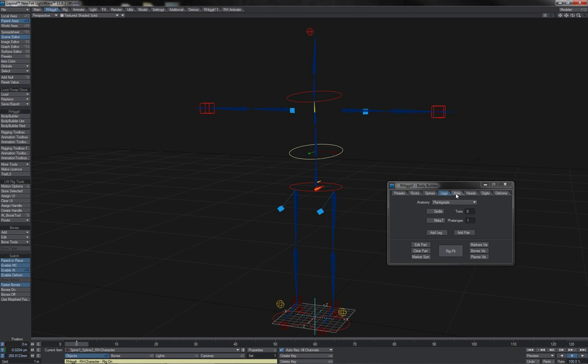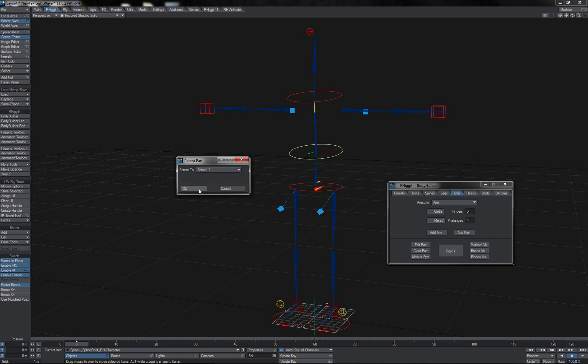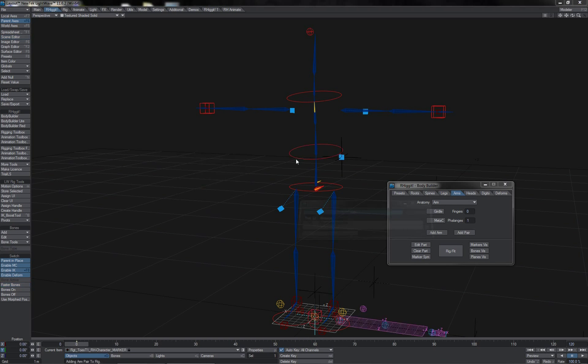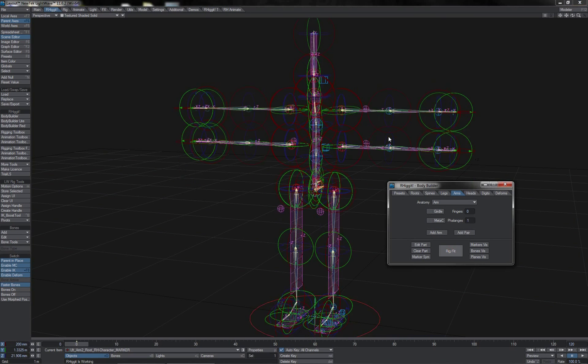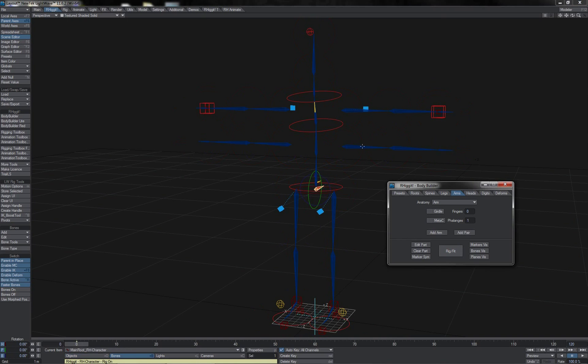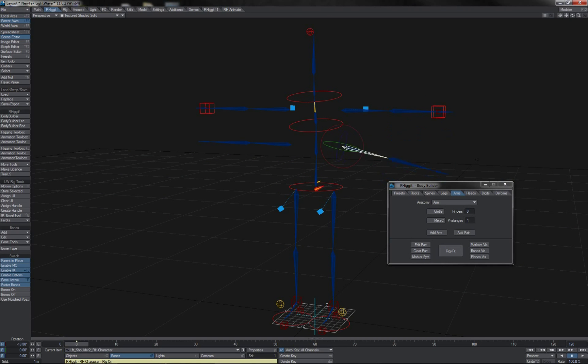Let me just quickly add another pair of arms to this Rig. Make these a child of the second spine joint in this instance. There we go, this character now has four arms. Obviously, these have come in as FK, like this.